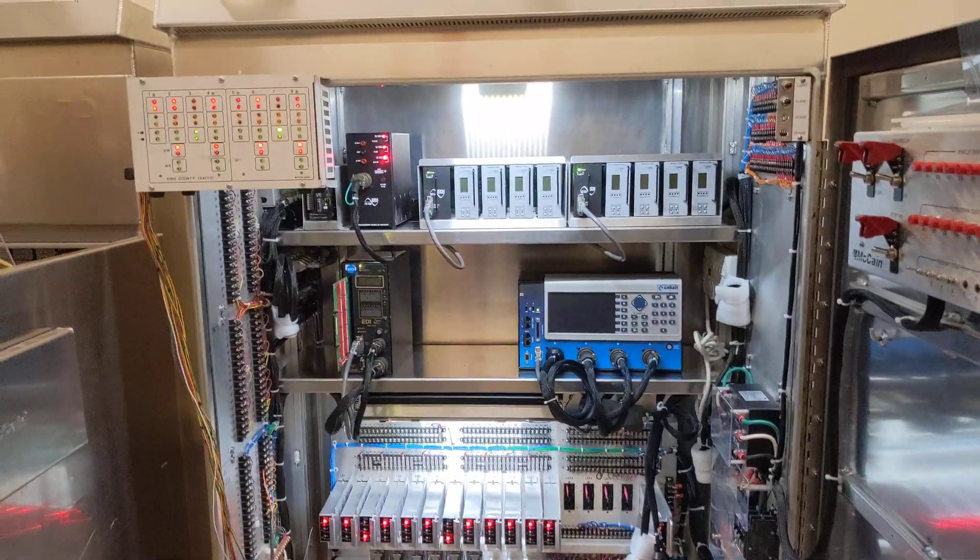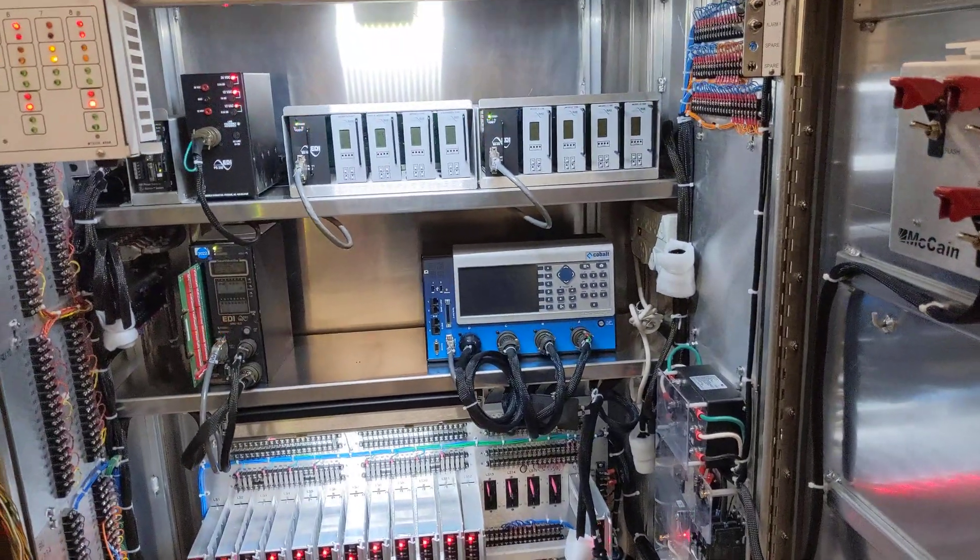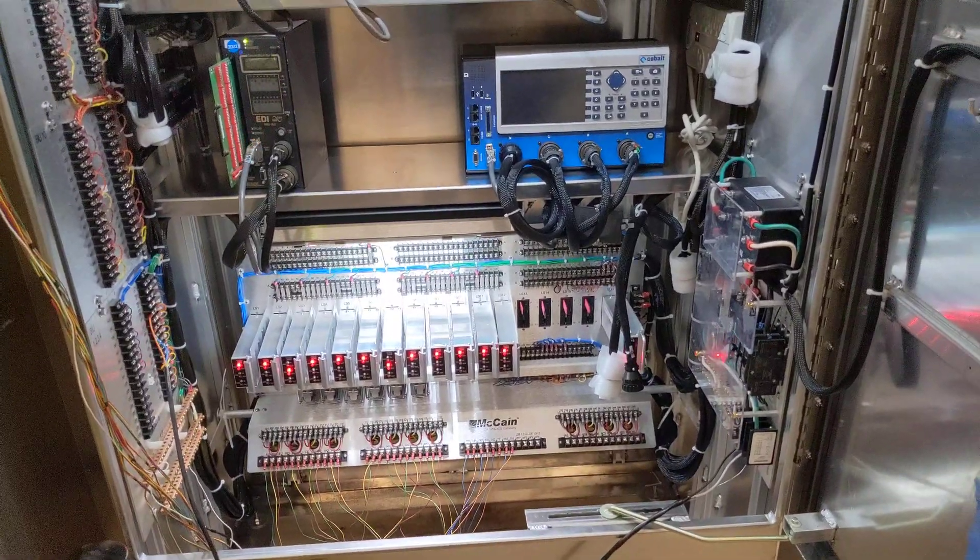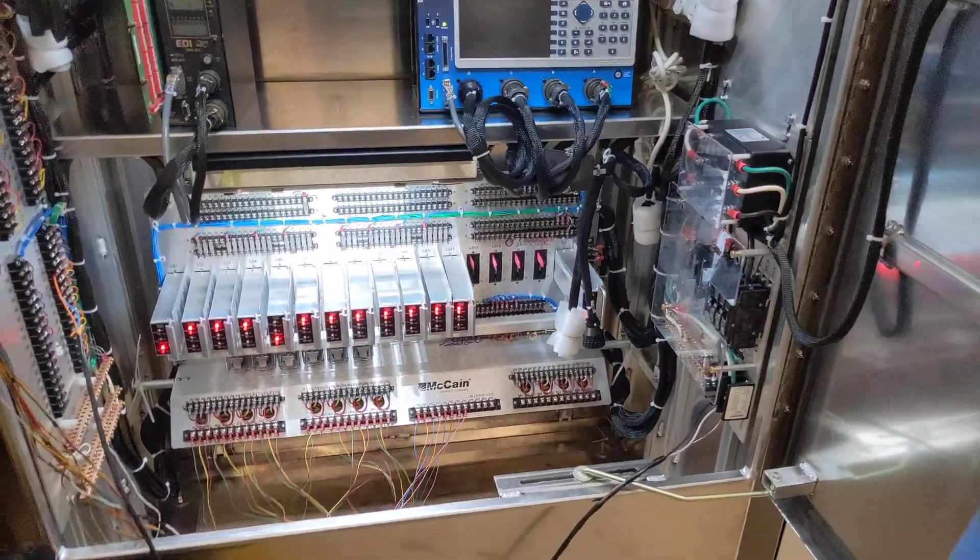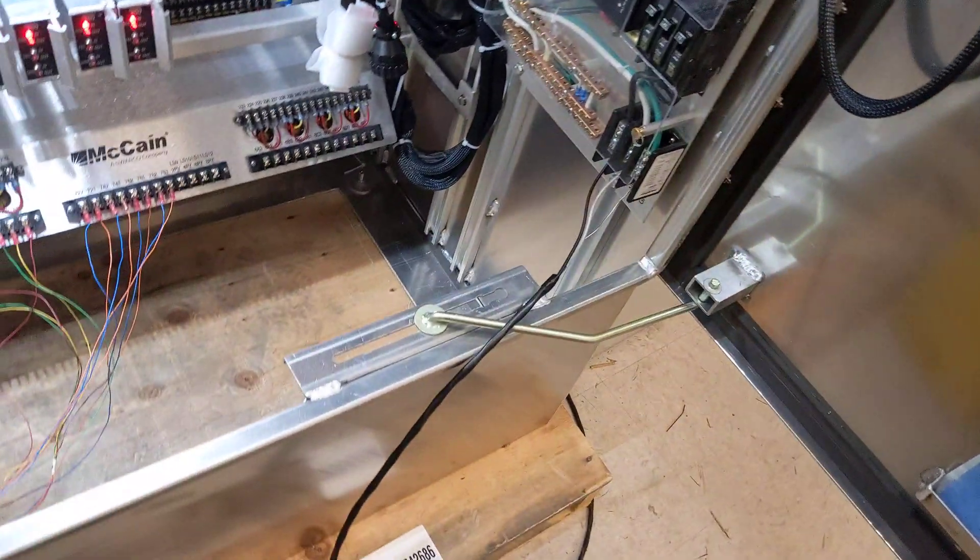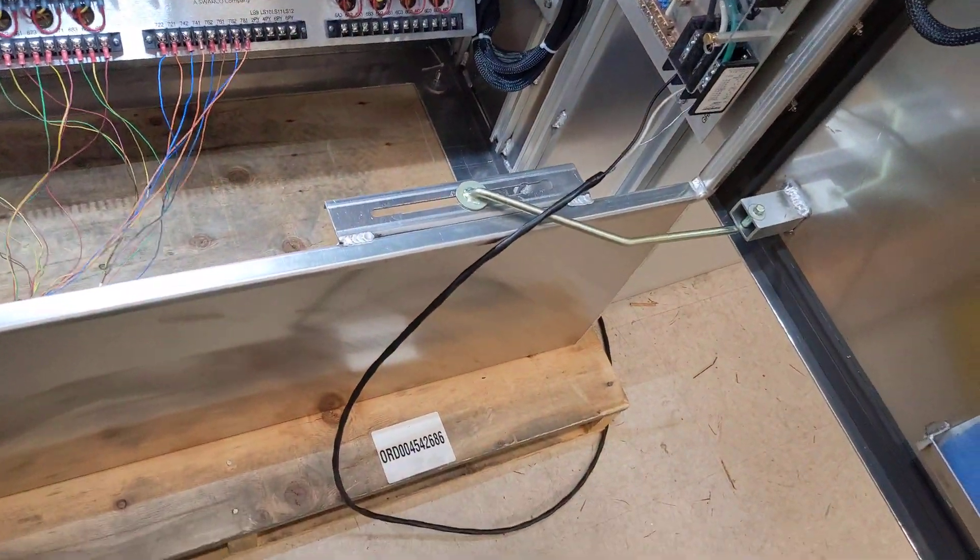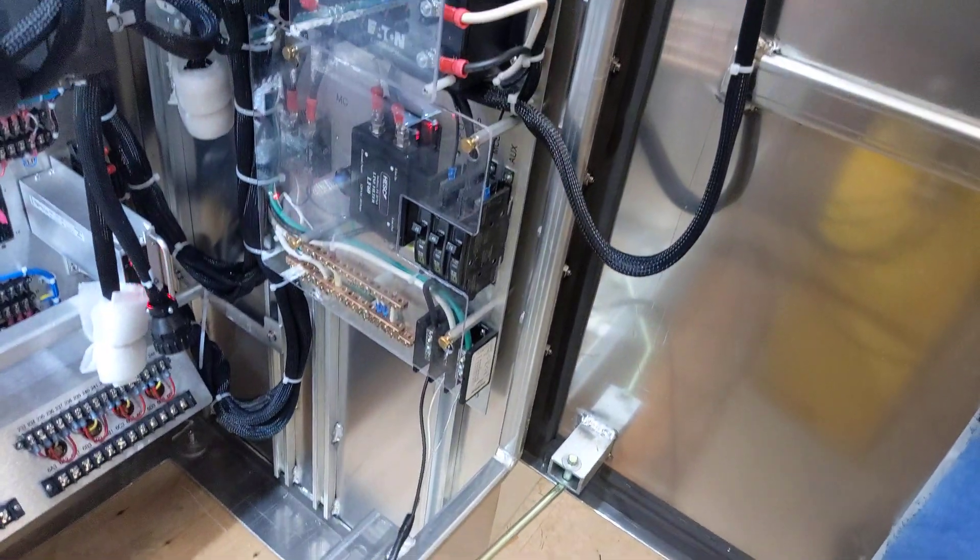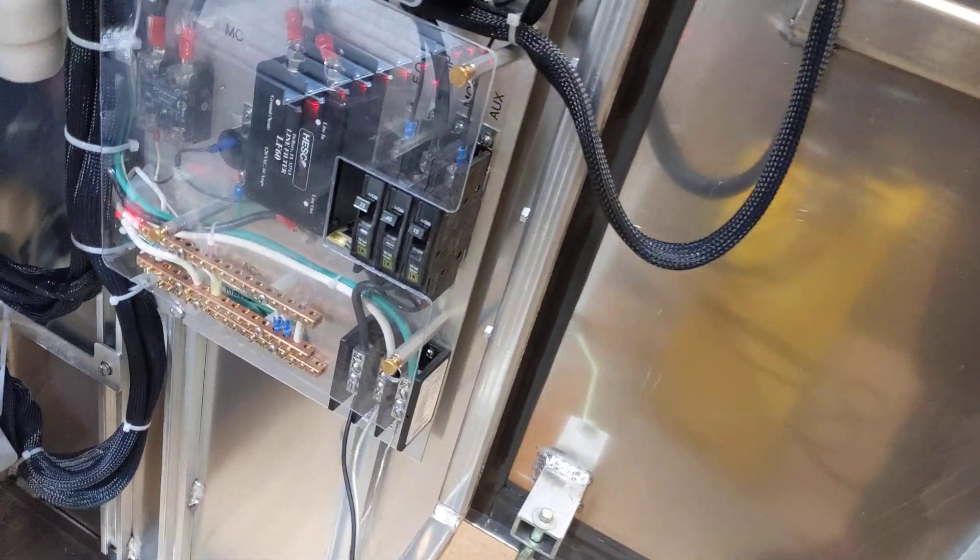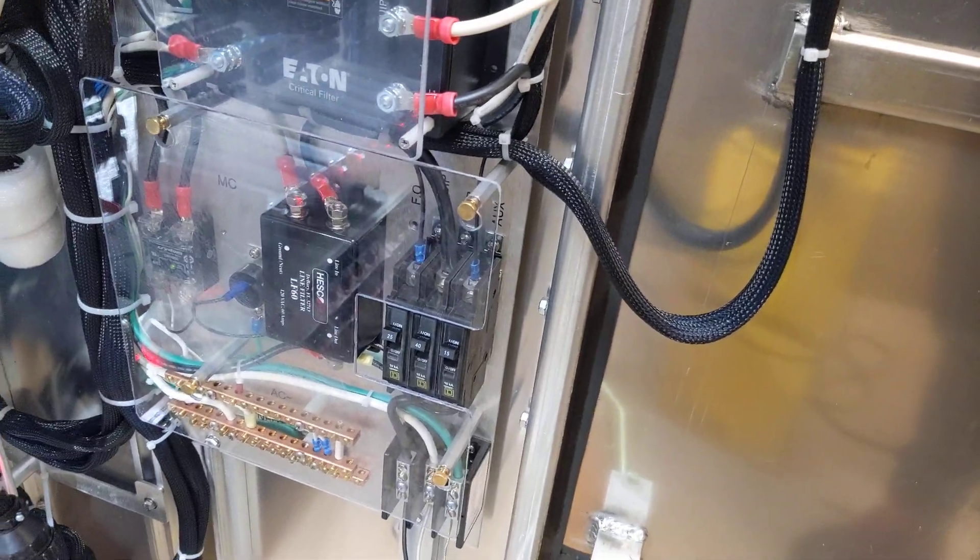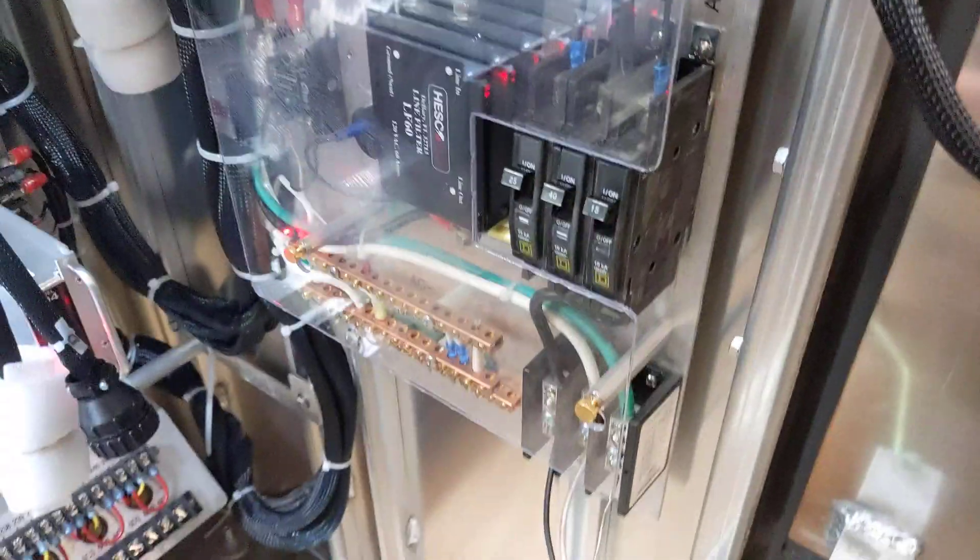But it's been asked of me that I go over the functionality of a TS-2 Type 2 signal cabinet. So here we go. First, I'm going to just say the power that is provided to the signal cabinet comes in here through the power panel, or the service panel.